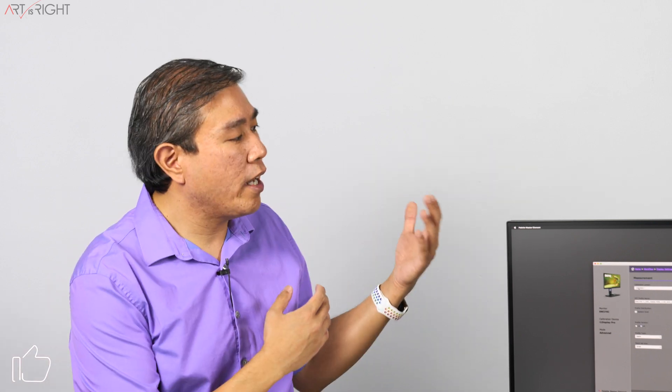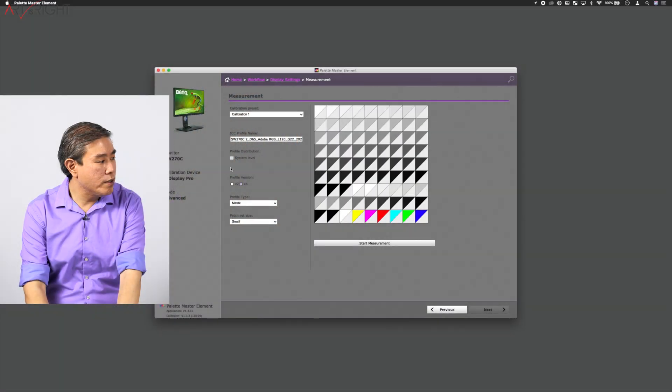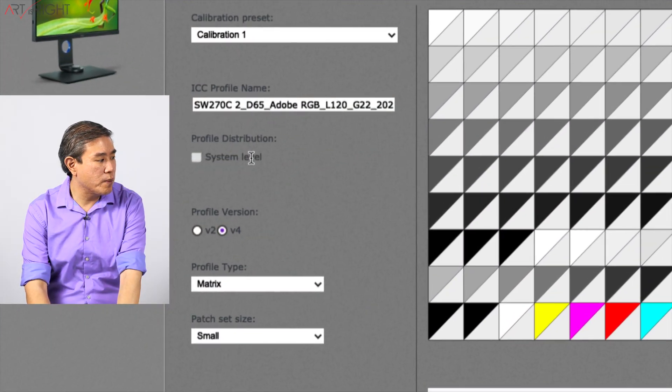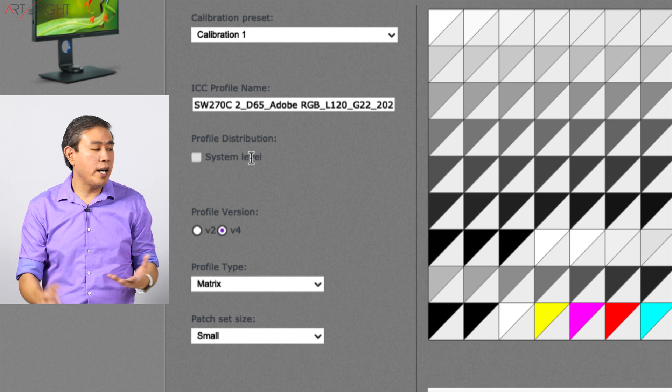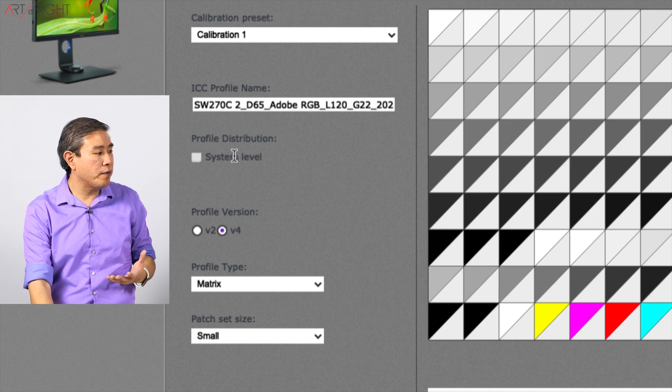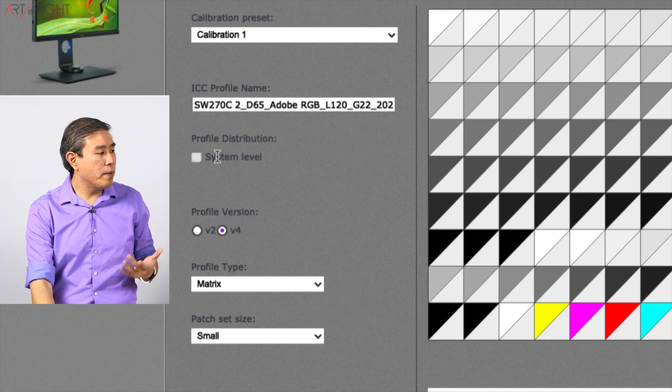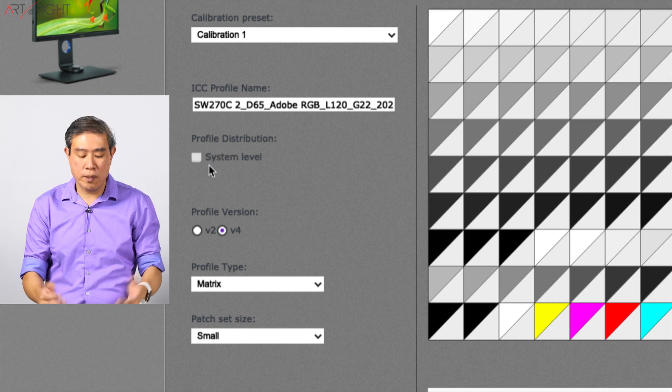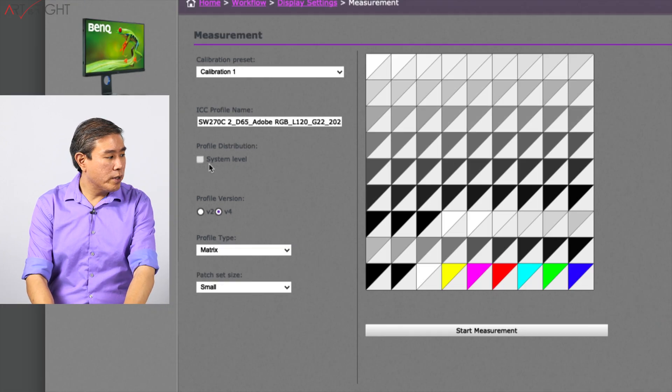So what this means is that when you run a display calibration, for instance, if you are running a hardware calibrated display such as the BenQ SW and using a program such as Palette Master Element, there is usually a setting on one of the screens before you go in and calibrate the profile, and it will say profile distribution and there is a checkmark for system level.